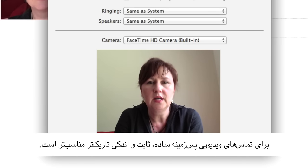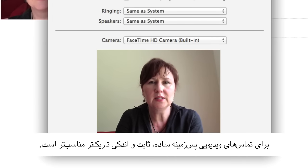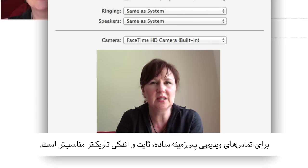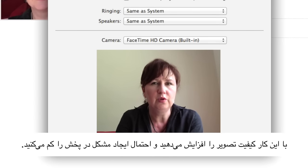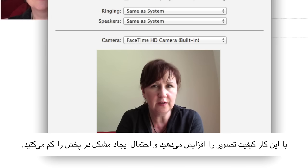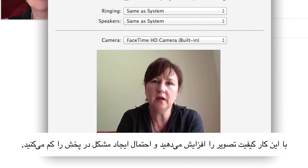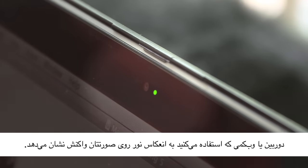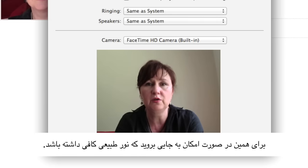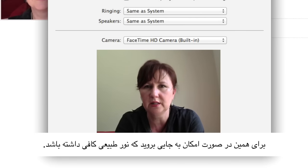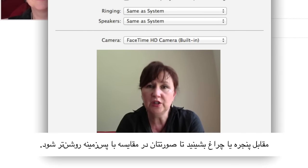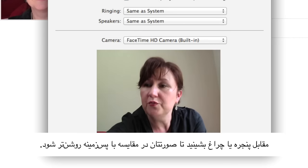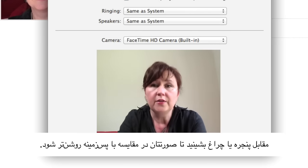For video calls, a simple, static and, if possible, a slightly darker background will improve the quality of the picture and be much less likely to cause problems on air. Your device's camera or webcam picks up on the light reflected on your face. So, if possible, position yourself in good available light. Use a window or a lamp to make yourself brighter than the background.